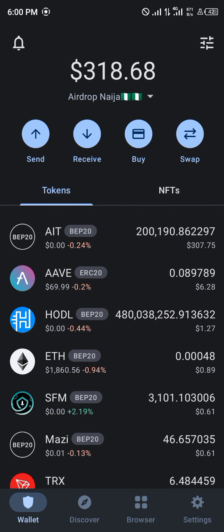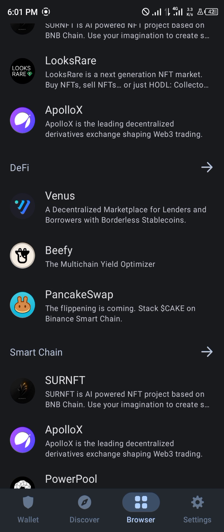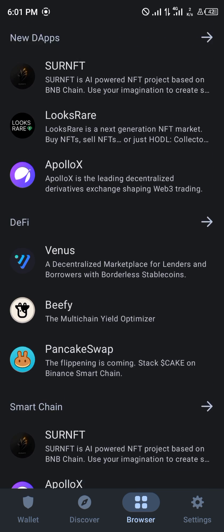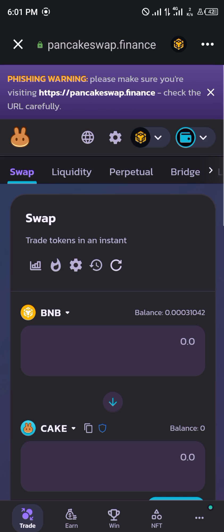Our first step is to open up PancakeSwap and head over to your browser, which is at the bottom of the screen. Once there, you simply scroll down and click on PancakeSwap. PancakeSwap opens up.